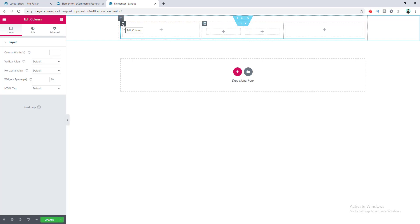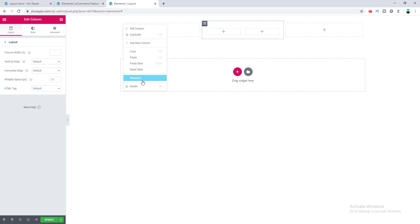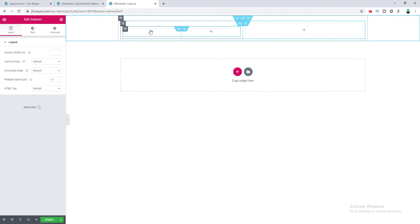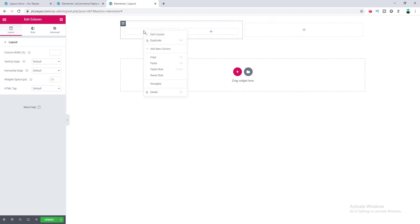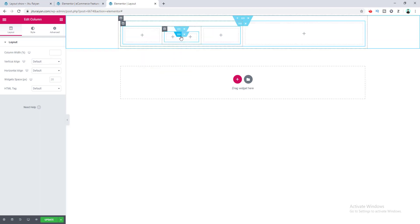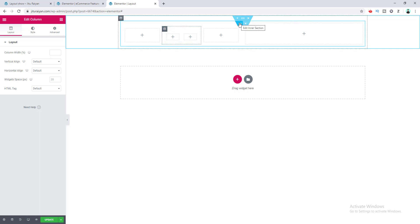We don't want this extra column so we delete that. You can also do this inside another column — if I copy this one and paste it inside this inner section, you can see this is an inner section inside an inner section inside an inner section, which is cool.